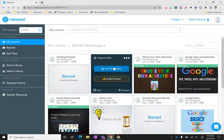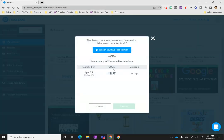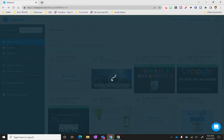What you're going to do is go into Nearpod, find the lesson you want to teach, and click live participation. Launch the lesson.